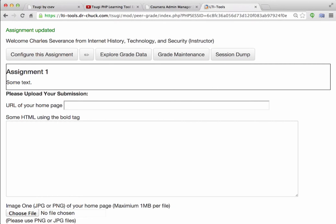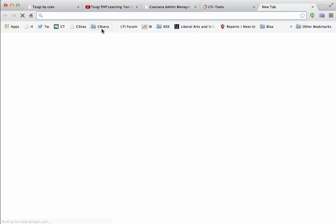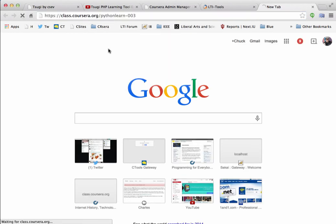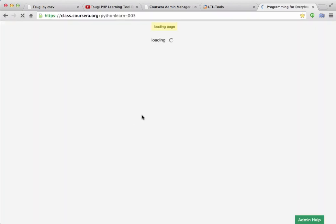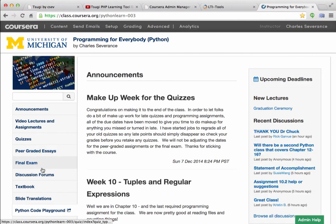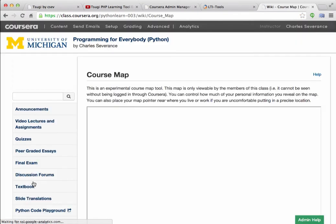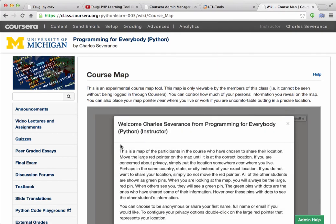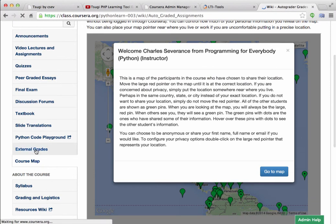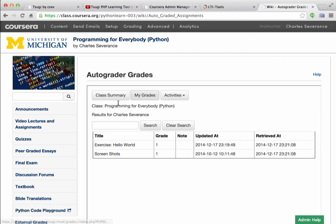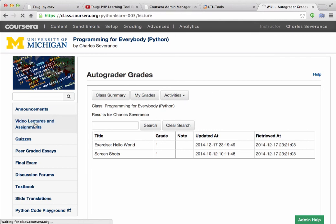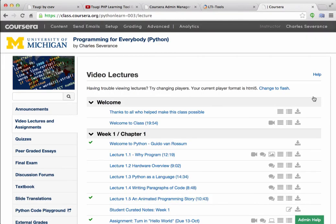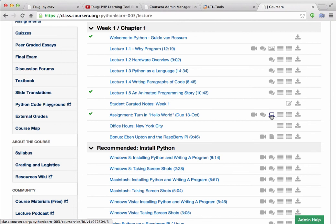But basically, that gives you the sense of how this fits in Coursera. And so let me just show you a couple of different places that you can put these in by showing you how I've got my Programming for Everybody course. I have the course map that's just a button, which is a wiki page with an iframe in it, right? I have the external grades, which is another wiki page. It's a wiki page inside of Coursera with an iframe link to the grades slash index.php.